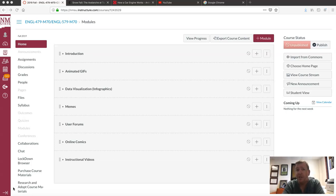Remember, this is a professional communication course, so that's going to be my focus for the semester.